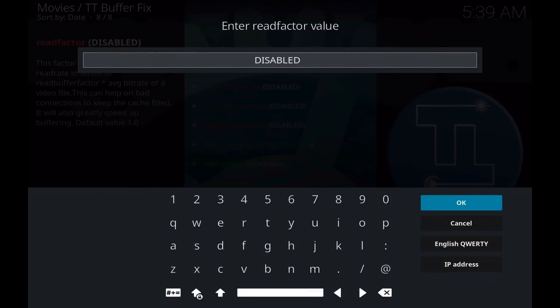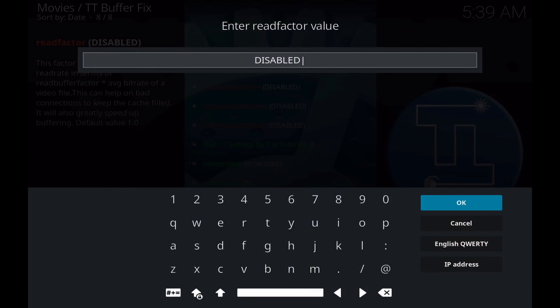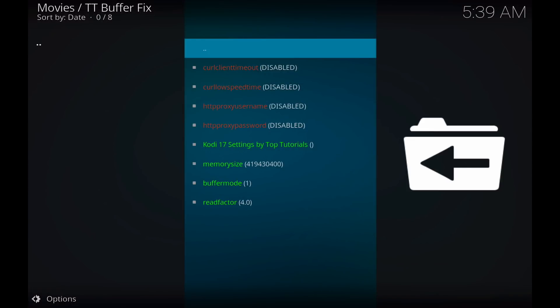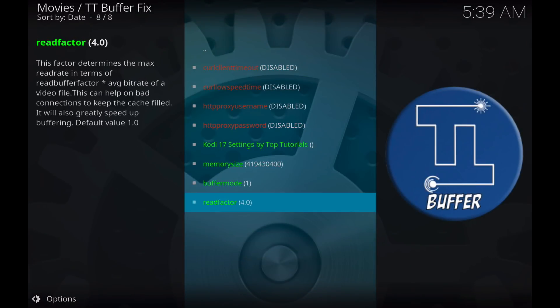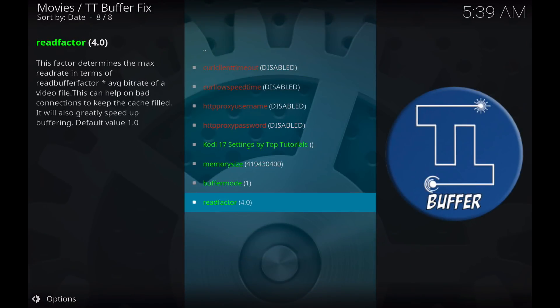And the read factor, we will want to delete this disabled and you'll want to put 4.0. The read factor is the max read rate that Kodi will use to buffer. So a read rate of 4 will just continuously load your media into your buffer cache continuously.